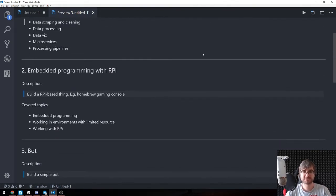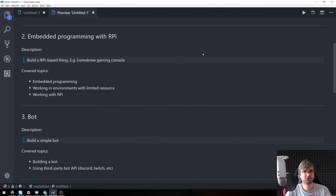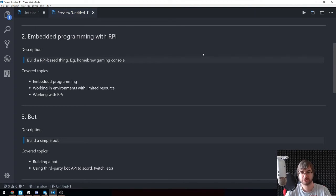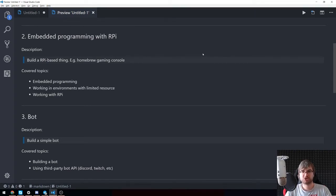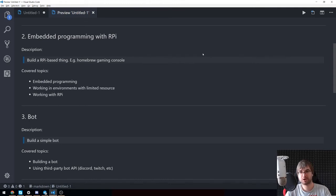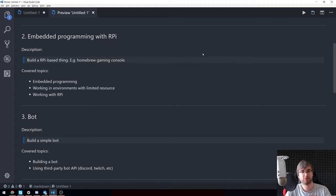The second suggested project is embedded programming with Raspberry Pi or something similar - small Linux machines that you can get for like 20 bucks. I'm honestly not really sure what we're going to build here. The only idea I could come up with was to build a homebrew gaming console that would emulate NES, GBA or whatever, Game Boy Advance, some old consoles.